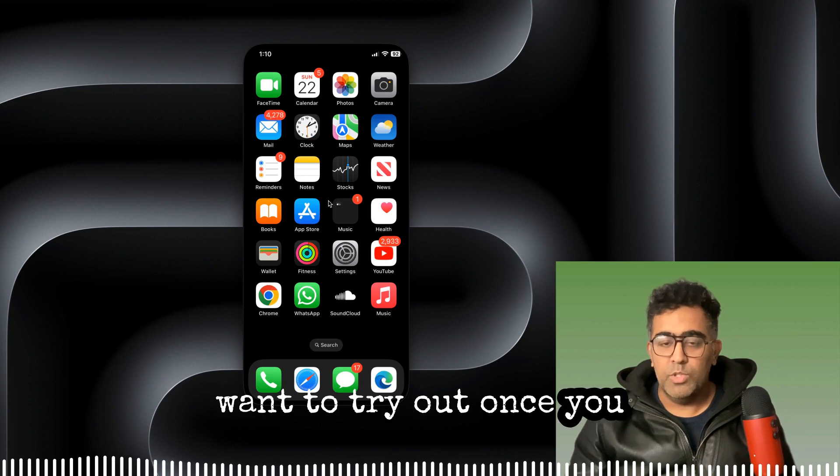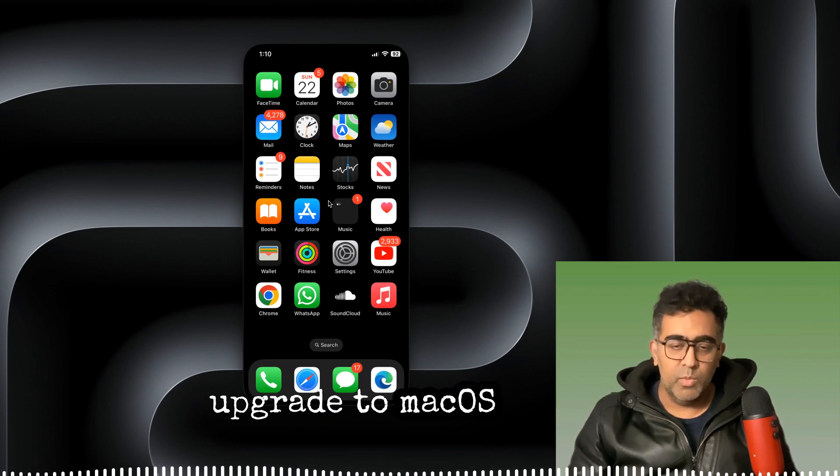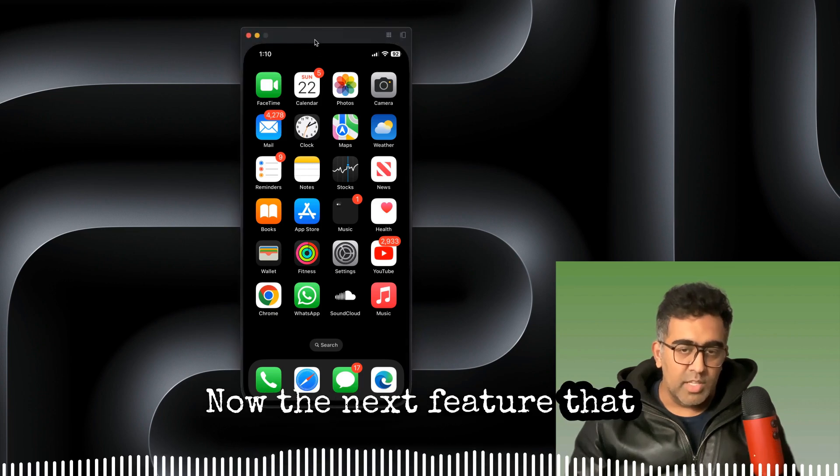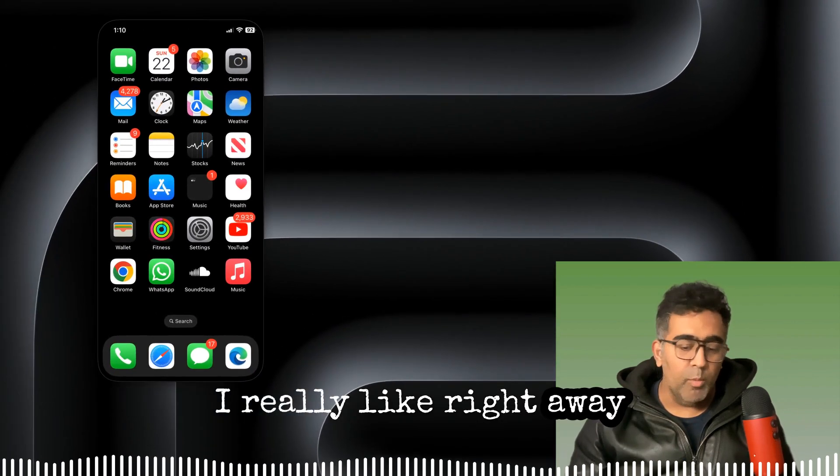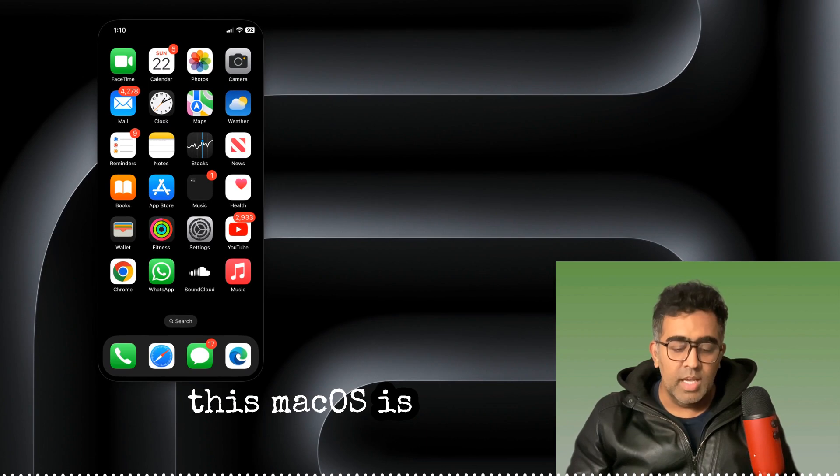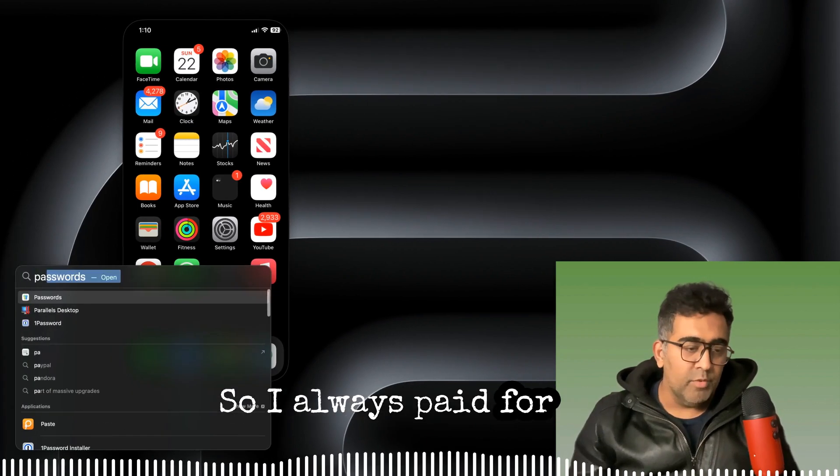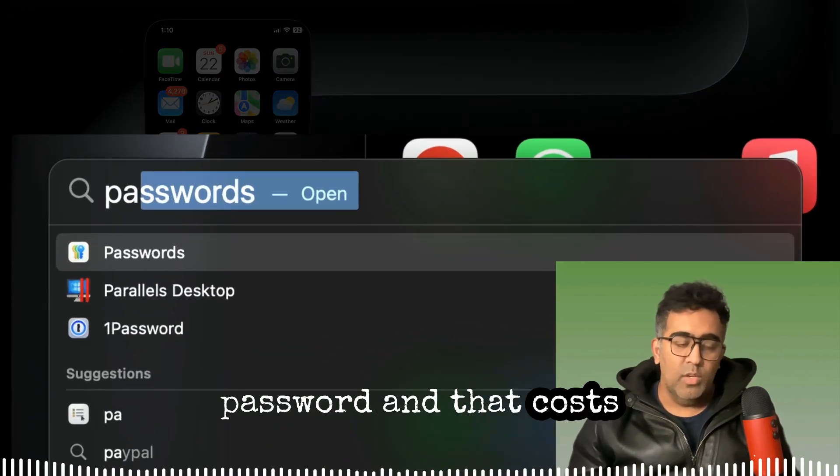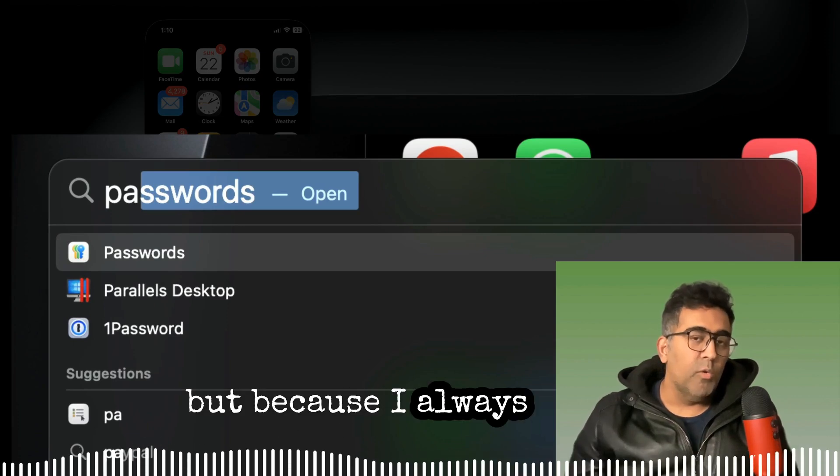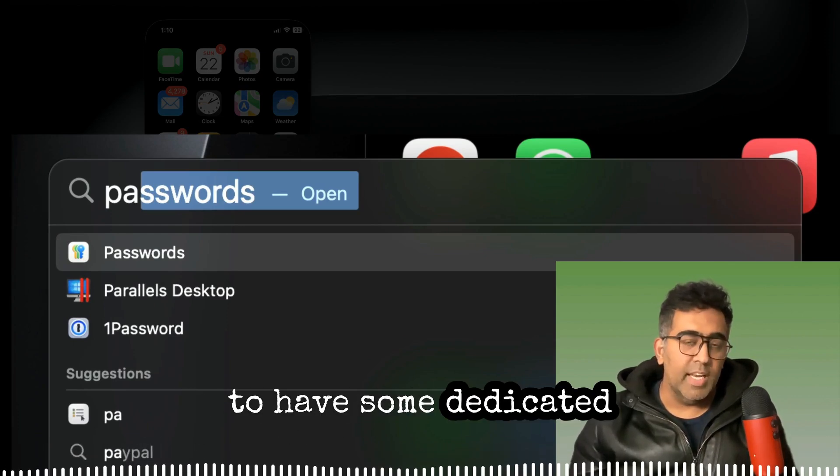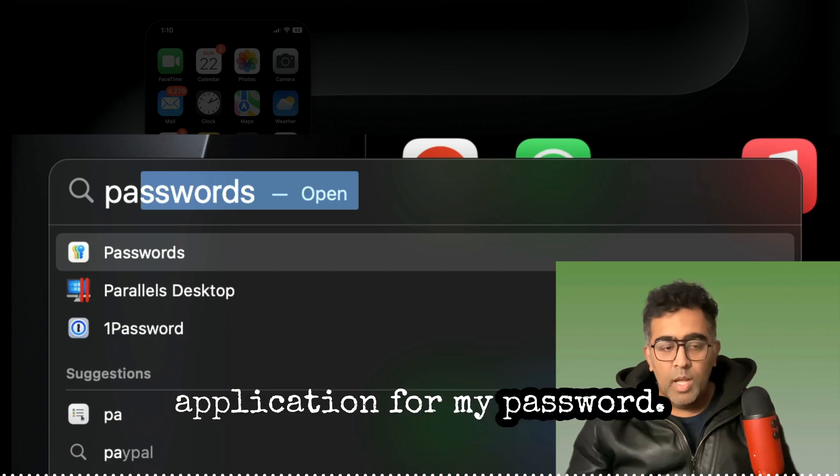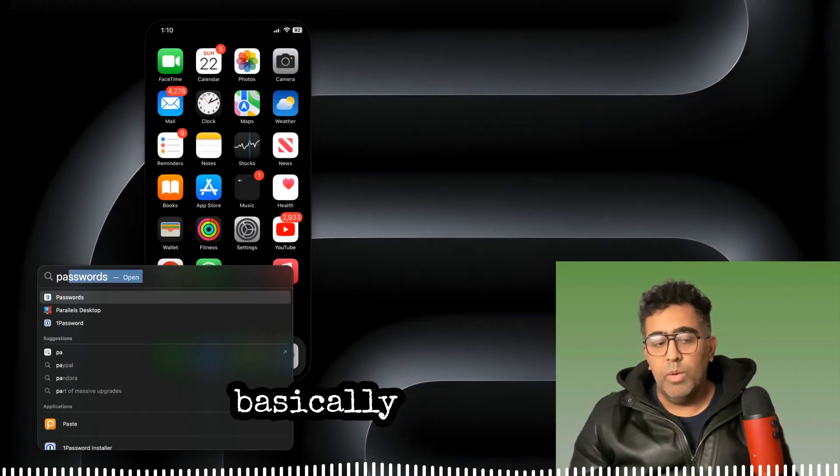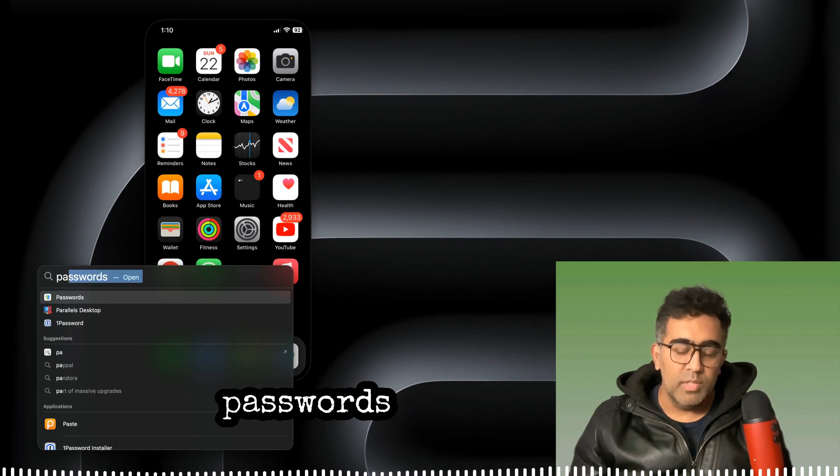Now the next feature that I really like provided by this macOS is the Passwords app. So I always paid for 1Password and that costs like a monthly subscription, but I always wanted to have some dedicated application for my passwords. But now macOS Sequoia basically provides the Passwords application.